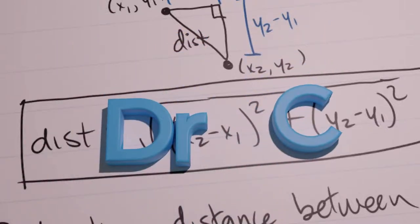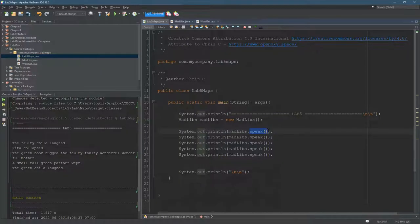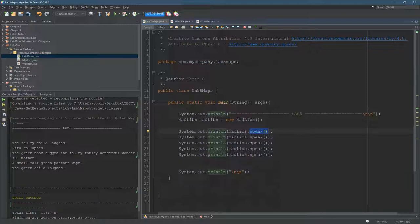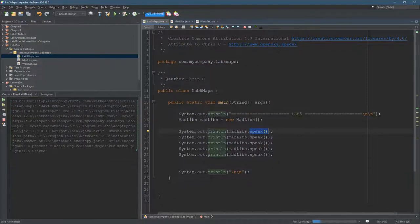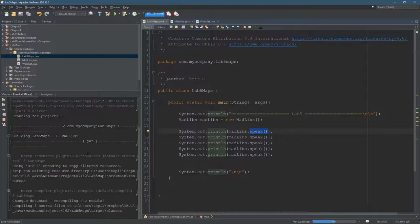I'm going to show you how to write the speak method, which is how you're going to make this Mad Libs object speak and create sentences. I'm going to go ahead and run this and see what the output looks like.